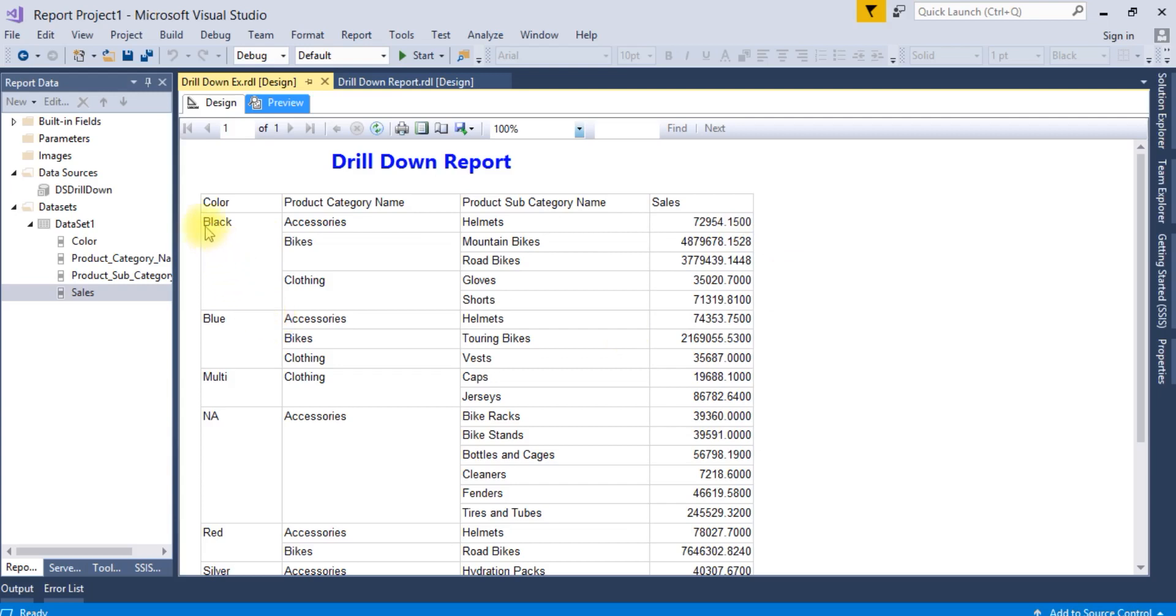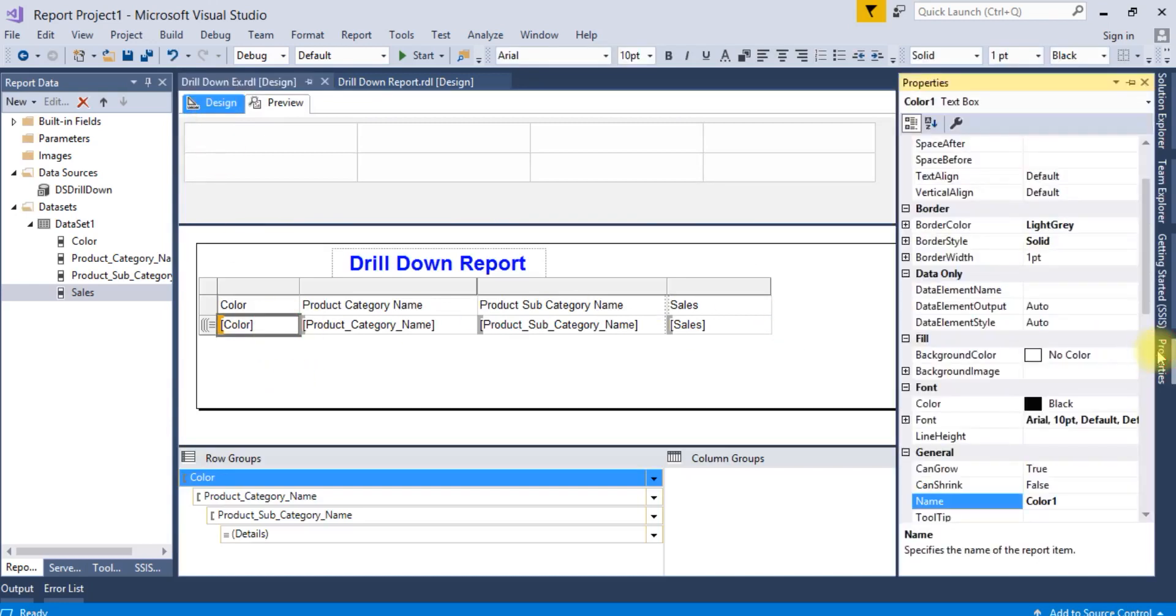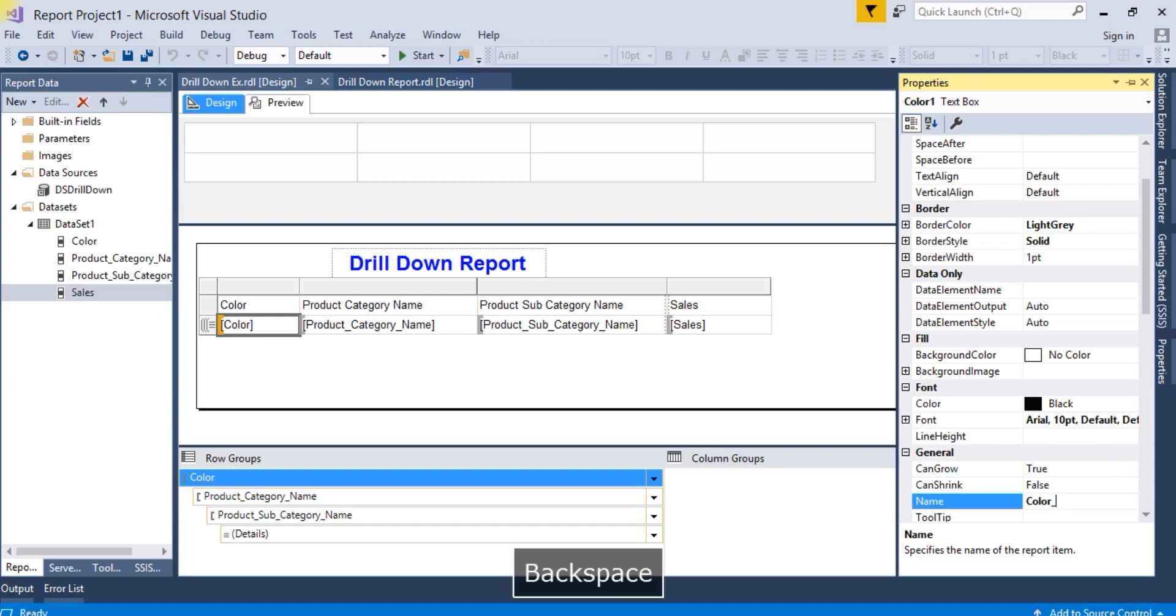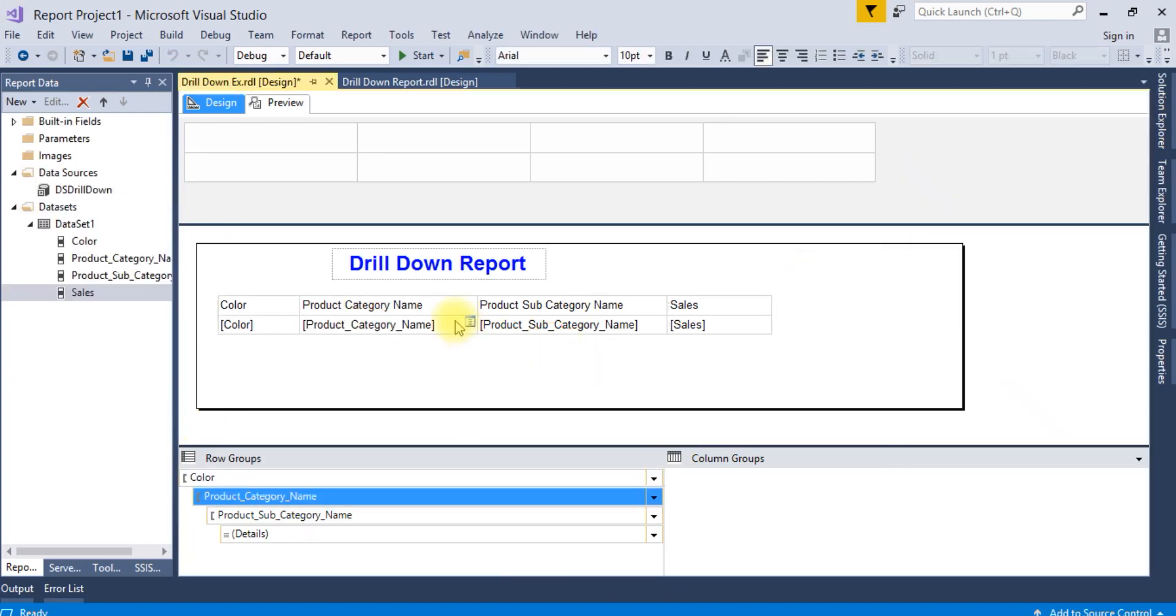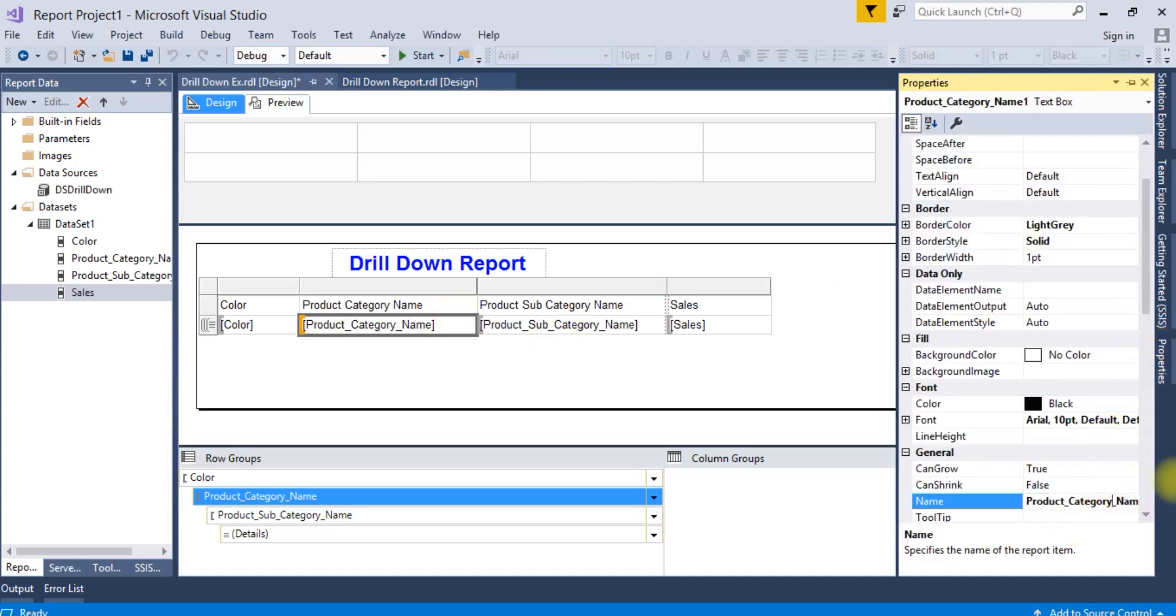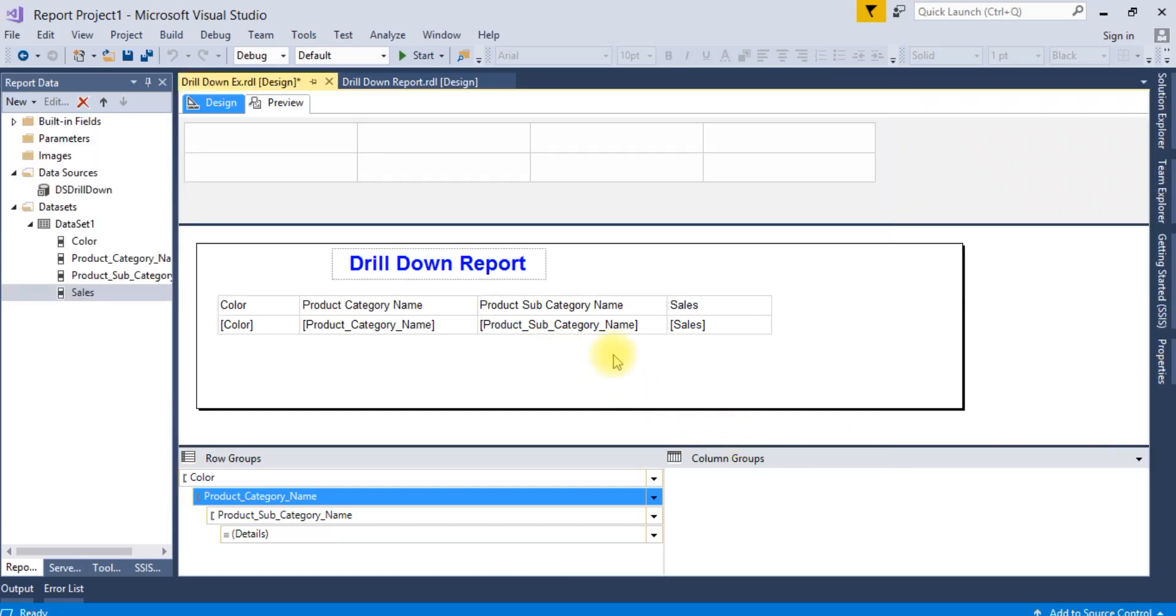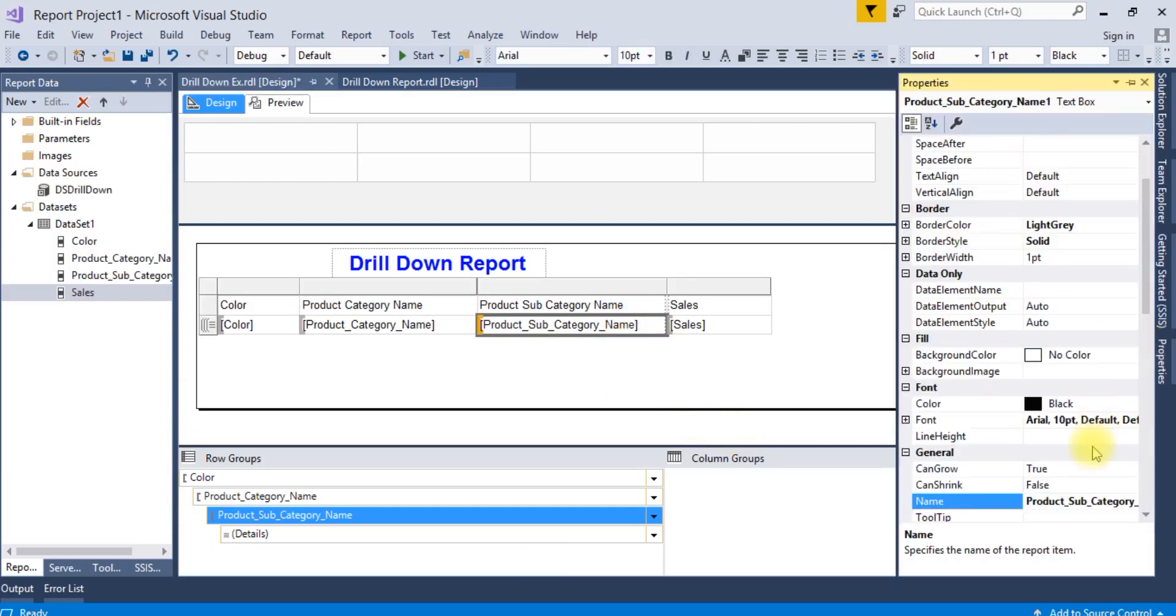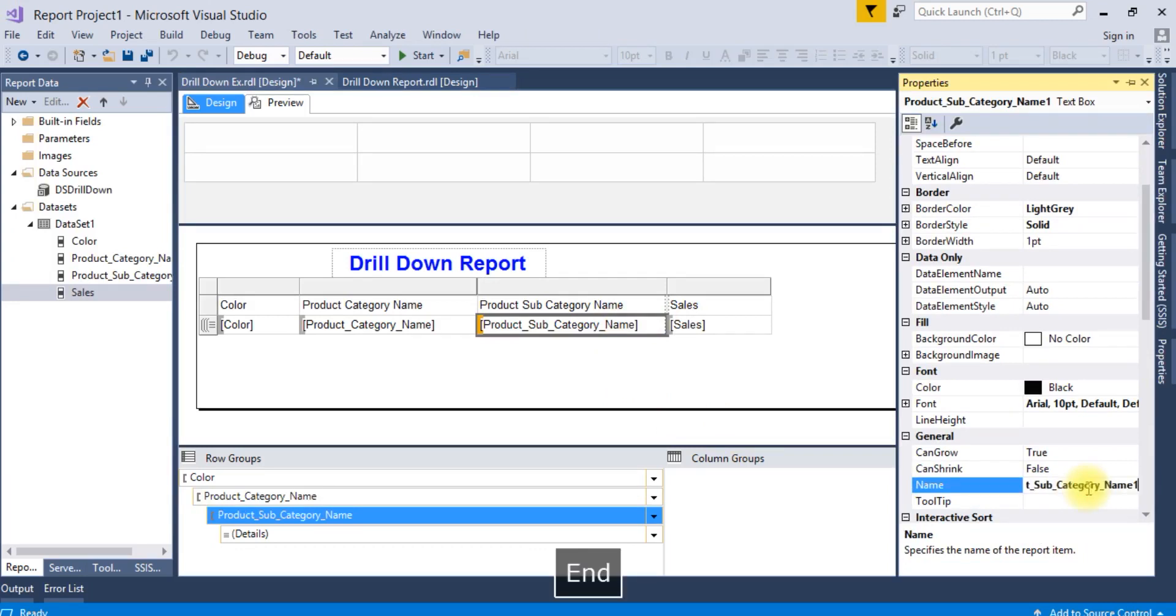Now we have to create the drill down where a plus symbol will come here. Update the name to color group. Similarly update the other group names. These are the default names. It's better to give proper naming conventions.